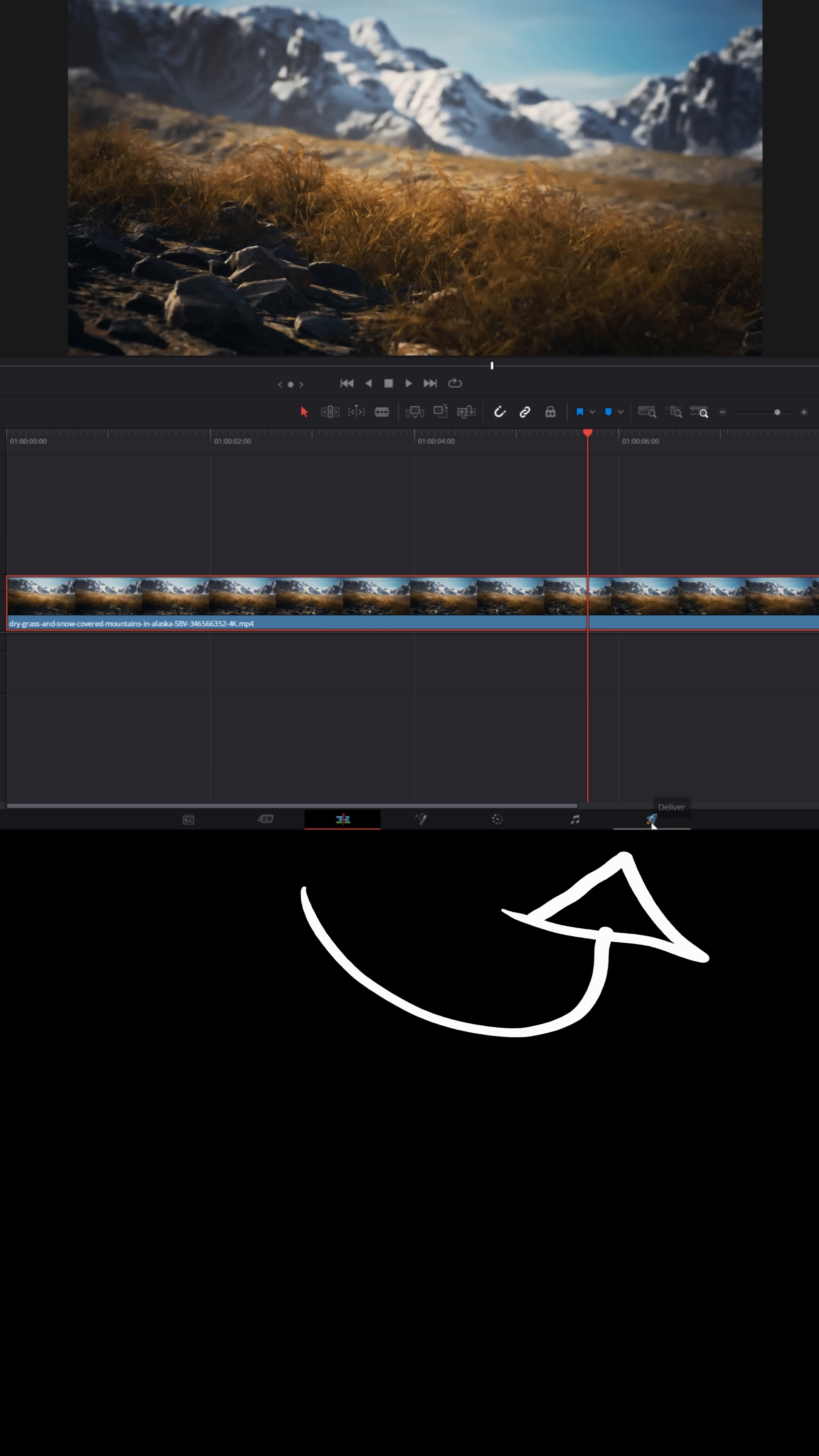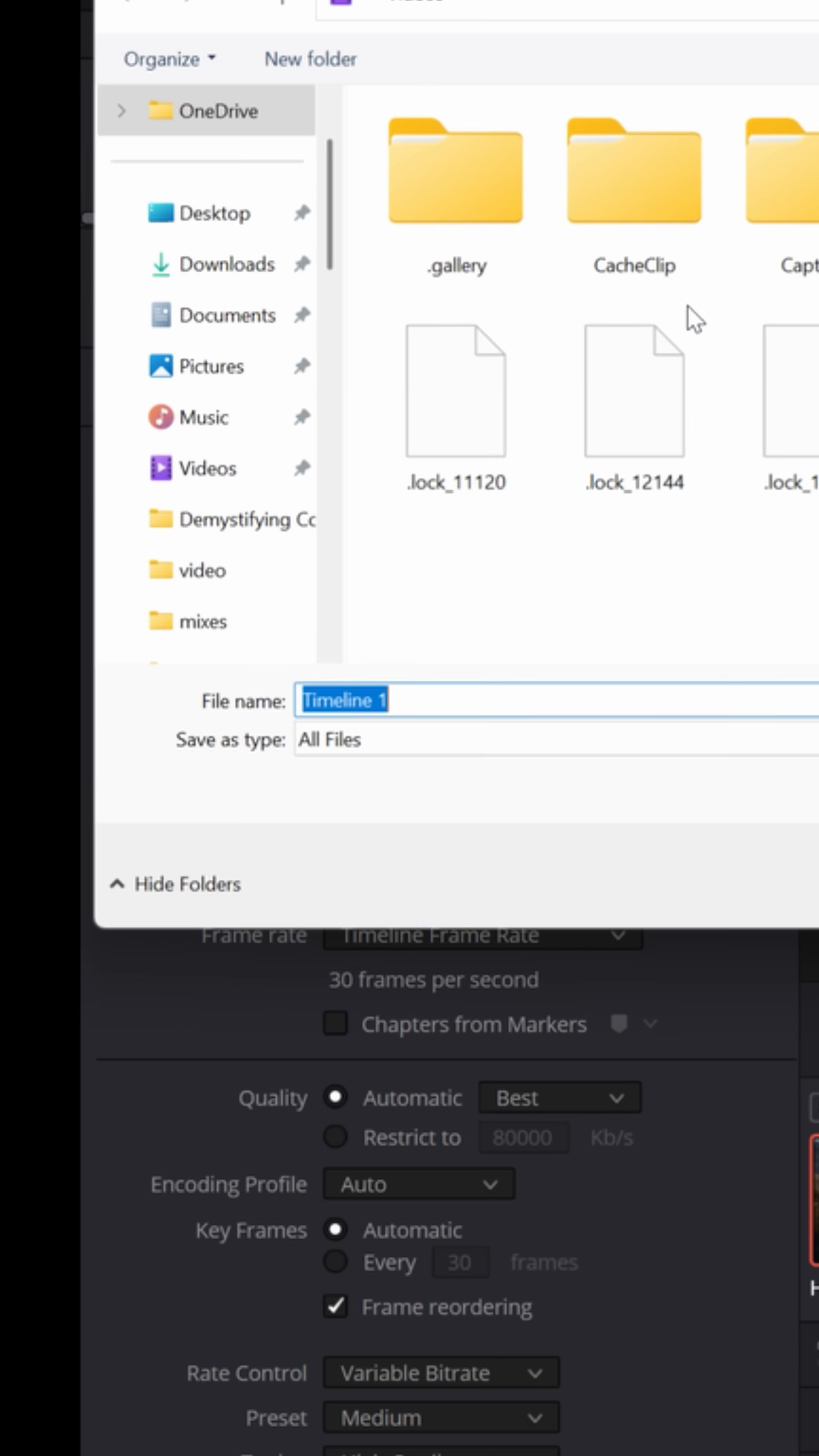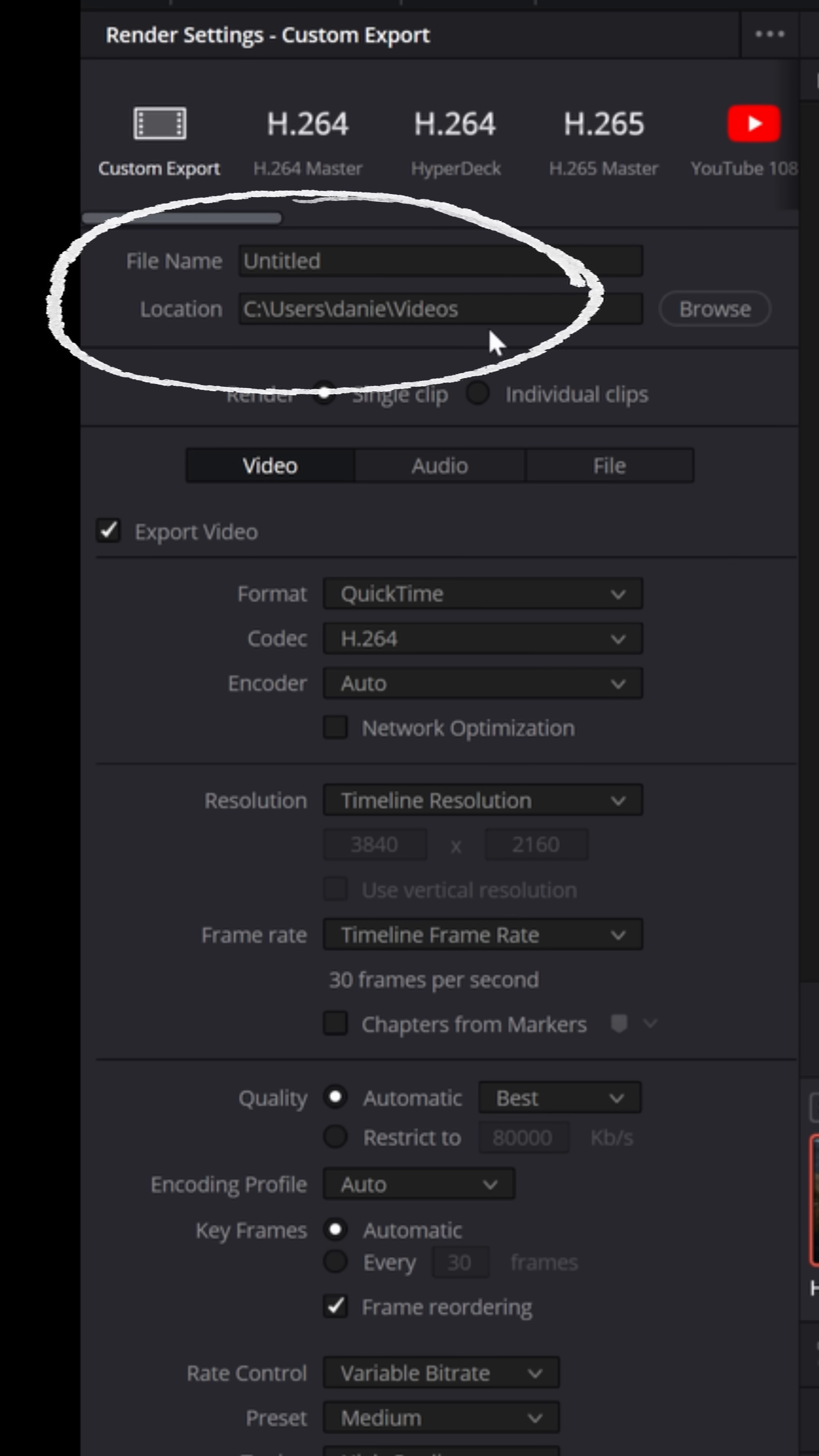Now when it comes time to export that footage, what I'm going to do is go to the deliver page. I'm going to use custom export and I'm going to export to a location right on my computer because I do not want to use any of these other features that might export and upload directly to platform and potentially compress my footage to a lower resolution.